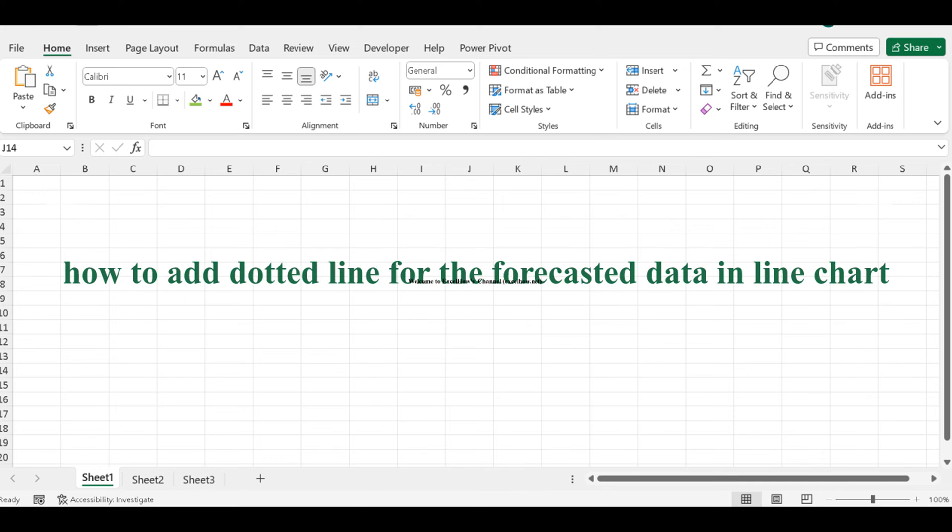In this tutorial, we'll uncover a powerful technique for enhancing your line charts in Excel. We're going to explore how to add a dotted line to represent forecasted or projected data, making your charts more informative and visually appealing.